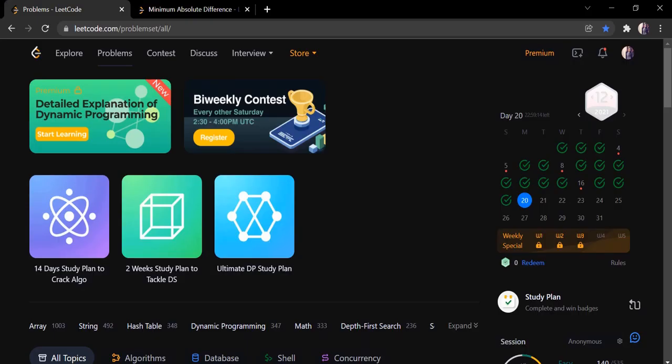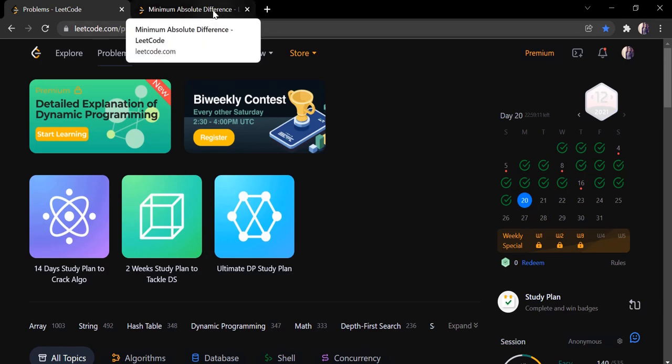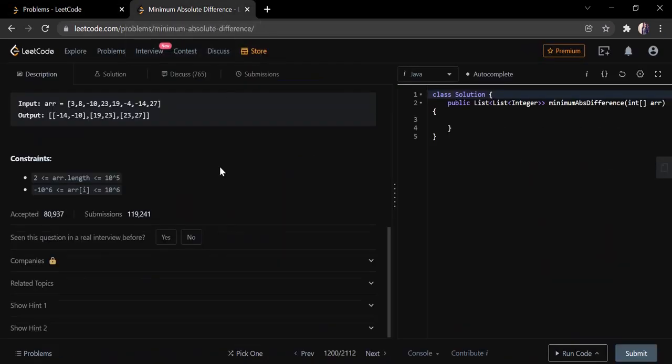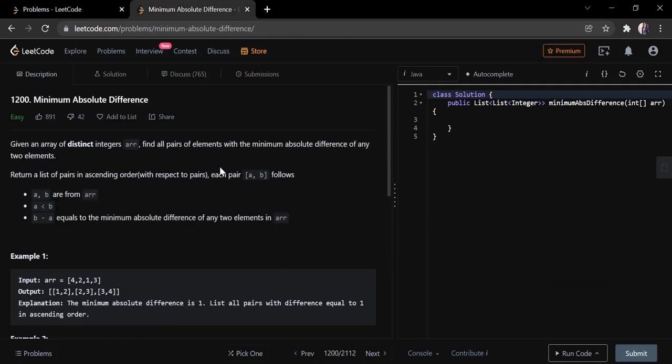Hello everyone, welcome to Coders Camp. We are at the 20th day of the December LeetCode challenge and the problem we are going to cover in this video is Minimum Absolute Difference.